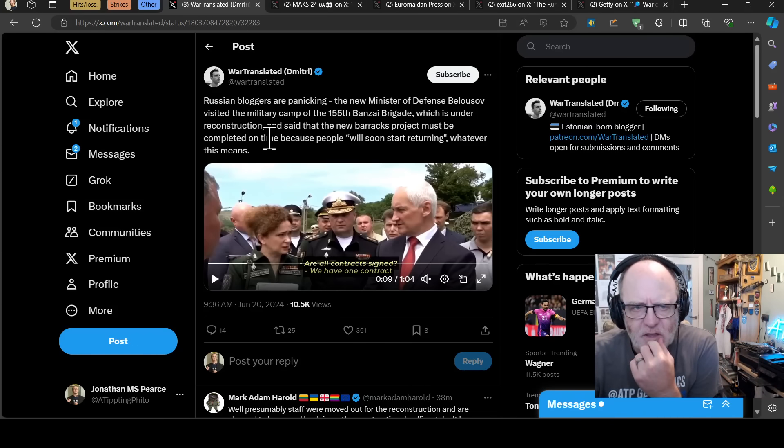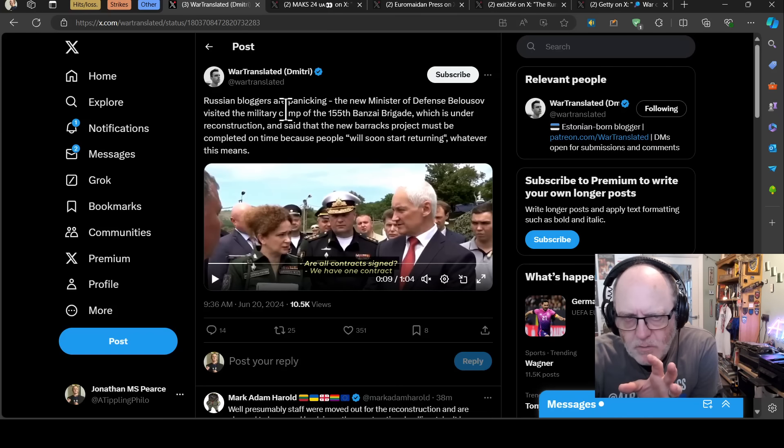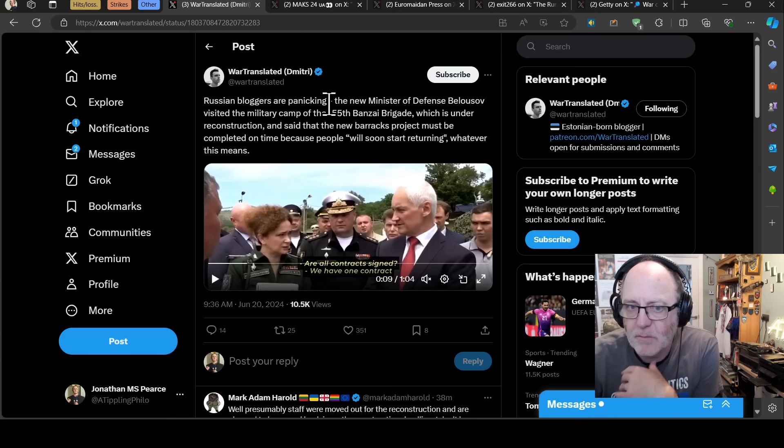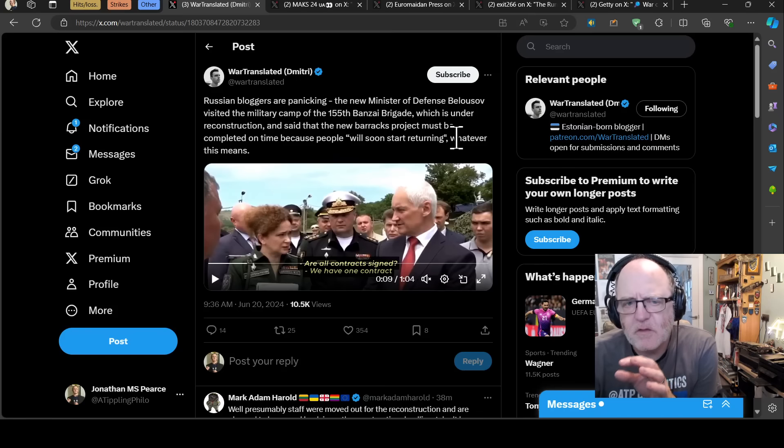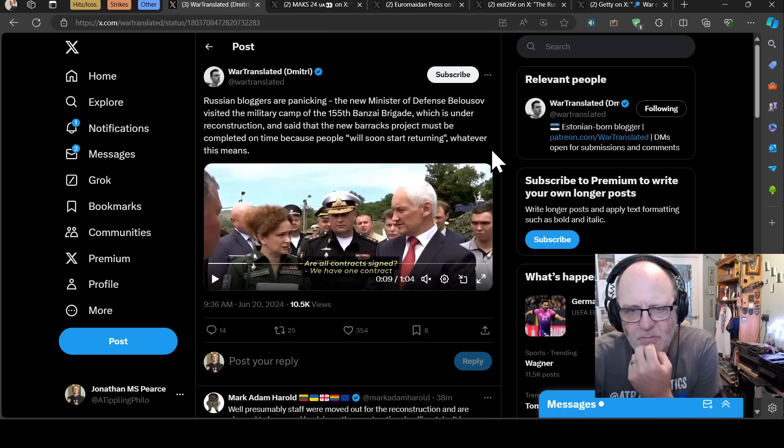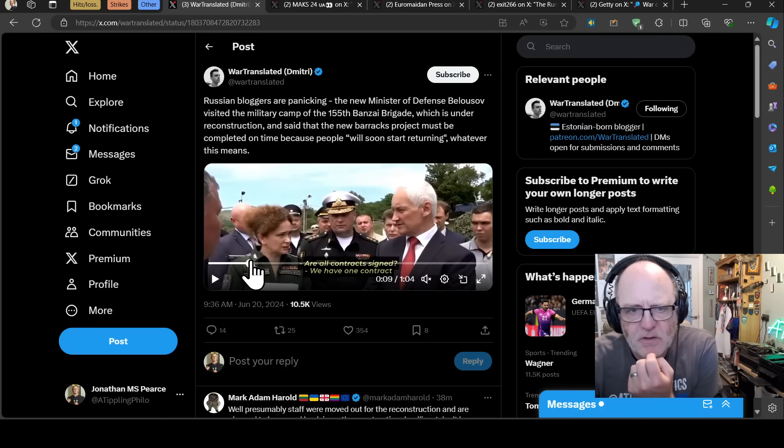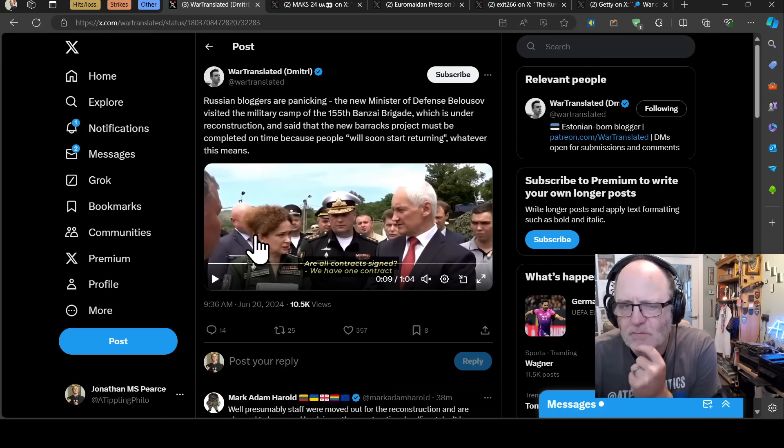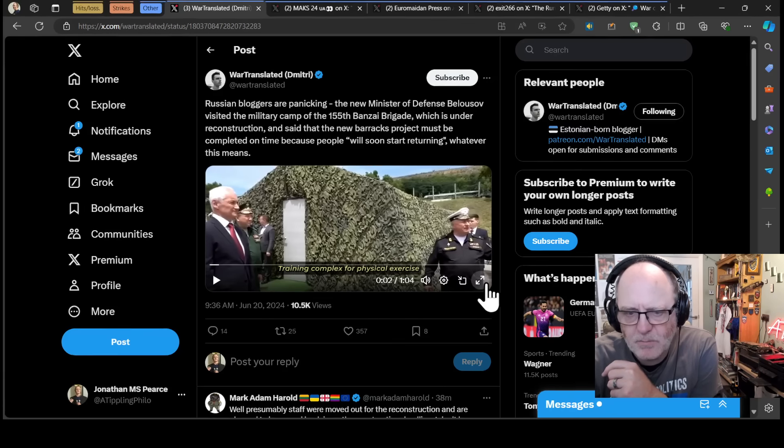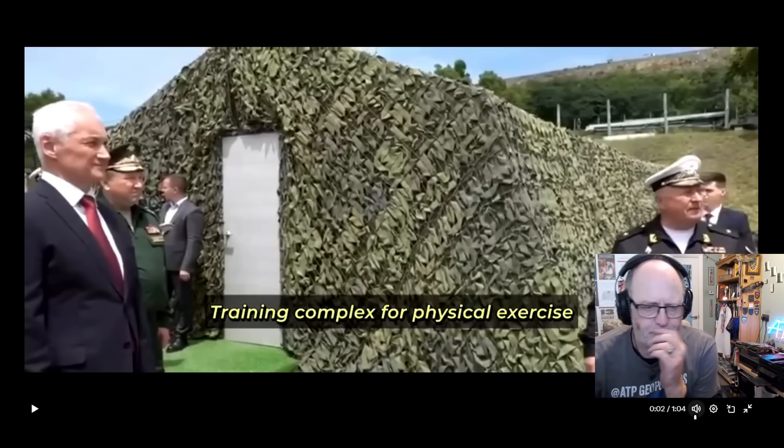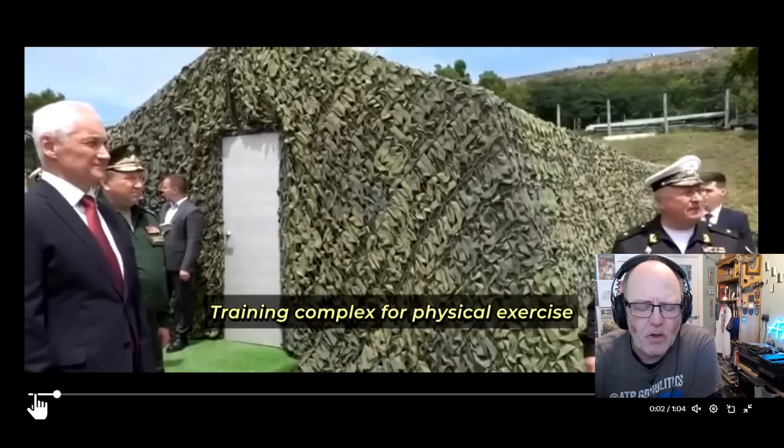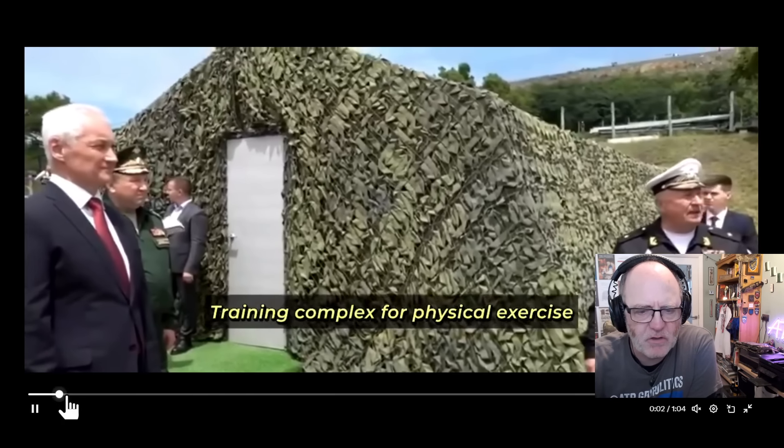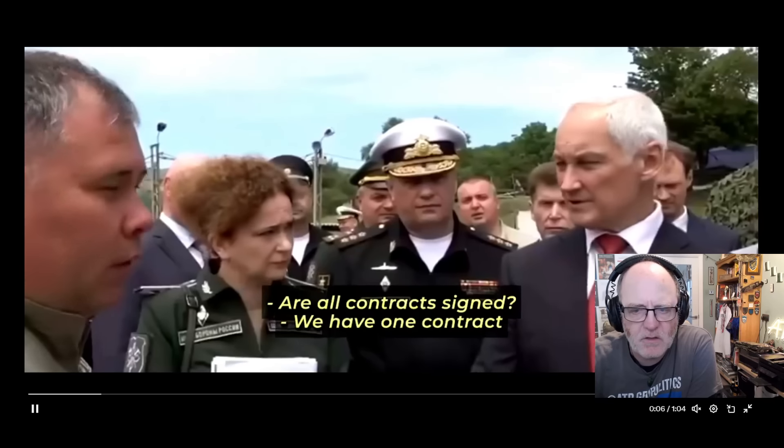This is kind of bizarre for a number of reasons. Moving on to other bits and pieces now. A war translated video here. He's posted Russian bloggers. He says that Russian bloggers are panicking because of a maybe not a throwaway statement, but maybe an incredibly important statement for their new Minister of Defence, Belousov. So he's visited a military camp of the 155th Banzai Brigade. I presume it's 155th Naval Infantry Brigade, which is under reconstruction. And said that the new barracks project must be completed on time because people, quote, will soon start returning, whatever this means. And that may have got people in a bit of a panic because you're thinking about bringing your troops back home.